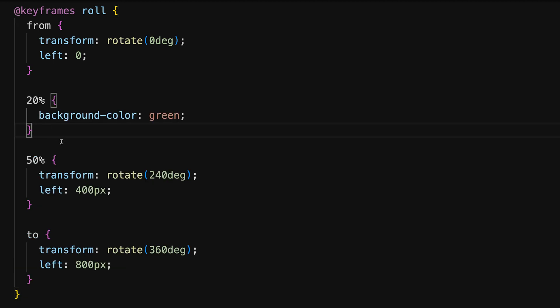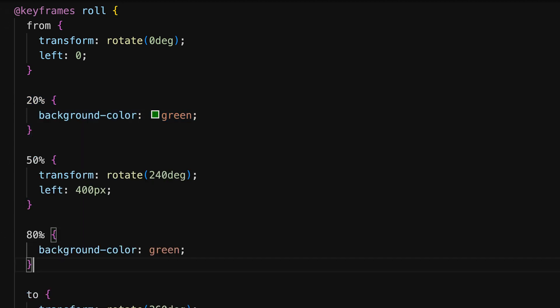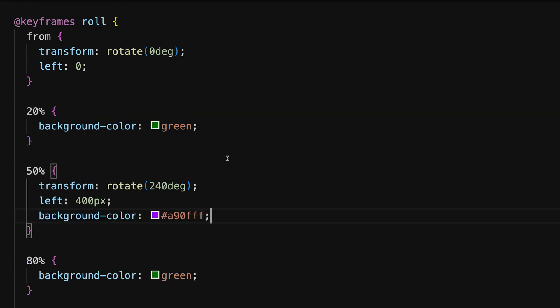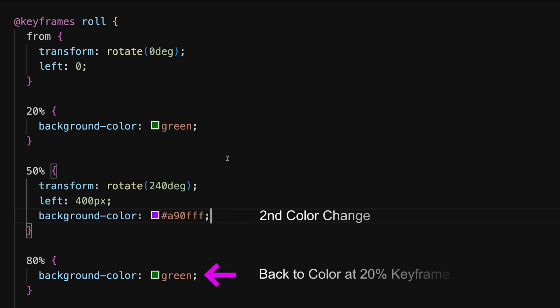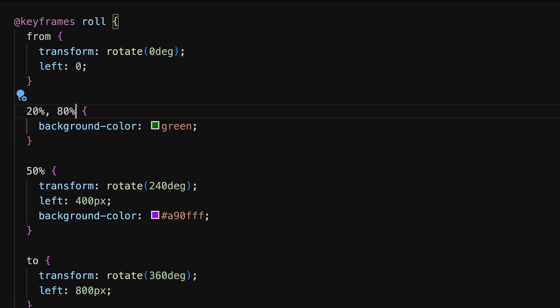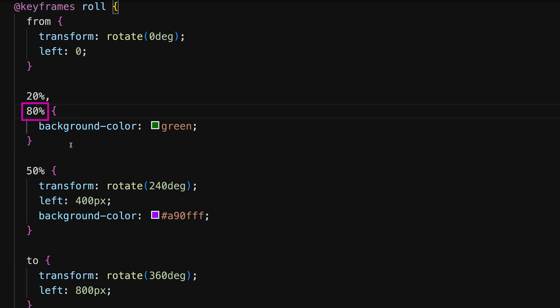You can streamline your animation by combining equal property changes at multiple keyframes. This reduces redundancy and makes your animations more efficient. Let's say we jump back to an already existing background color for our box. We can combine the percentages where this value is used for the background color property.